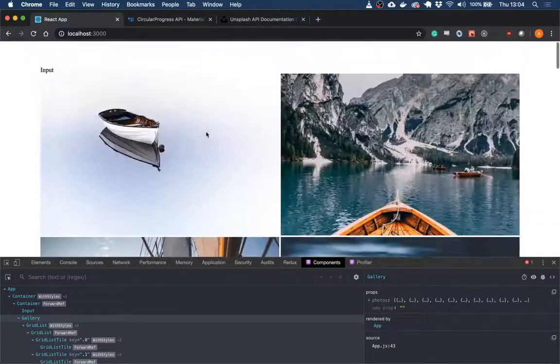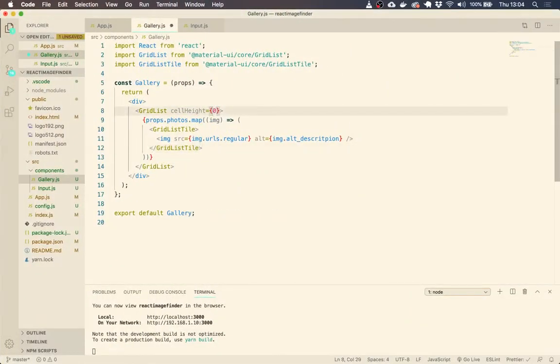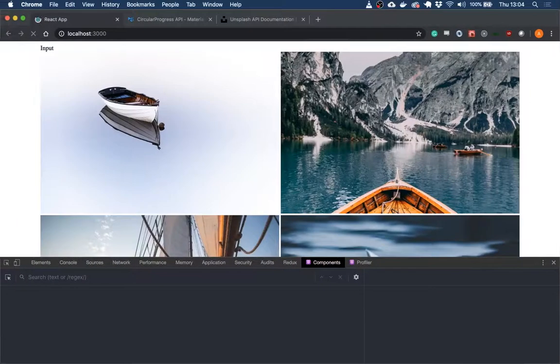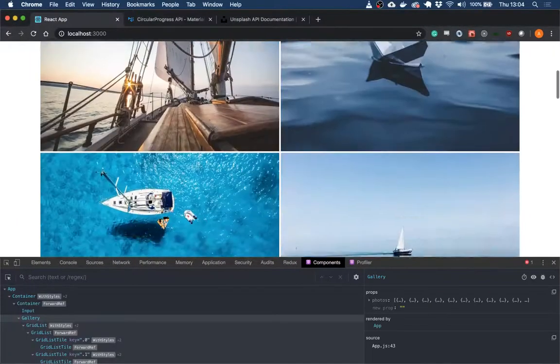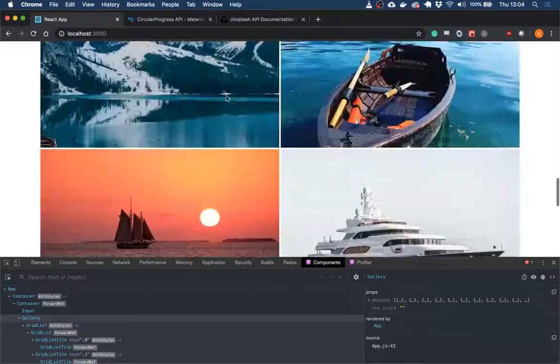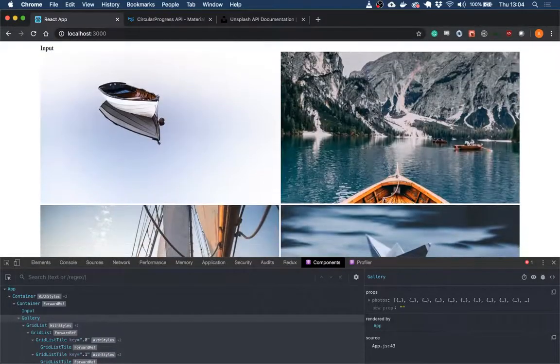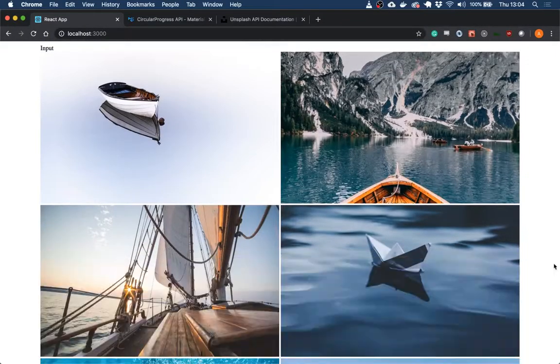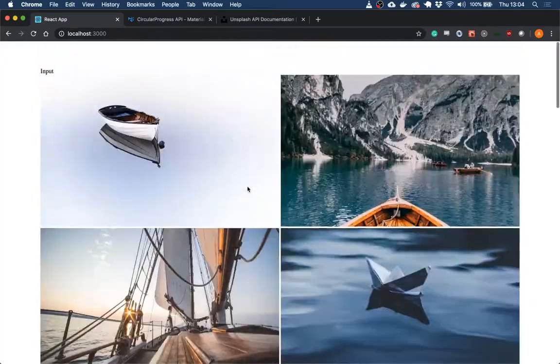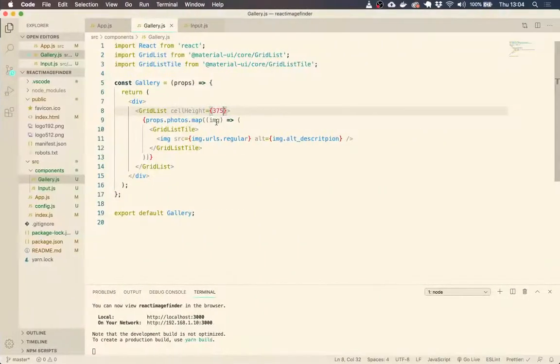So, you know, I think that's a bit too big. So let's do, I don't know, like 375 will be cool. Okay, perfect. That's fine. Maybe still a bit big, but it doesn't matter too much. Let's leave it at that. So we've got that cell height.